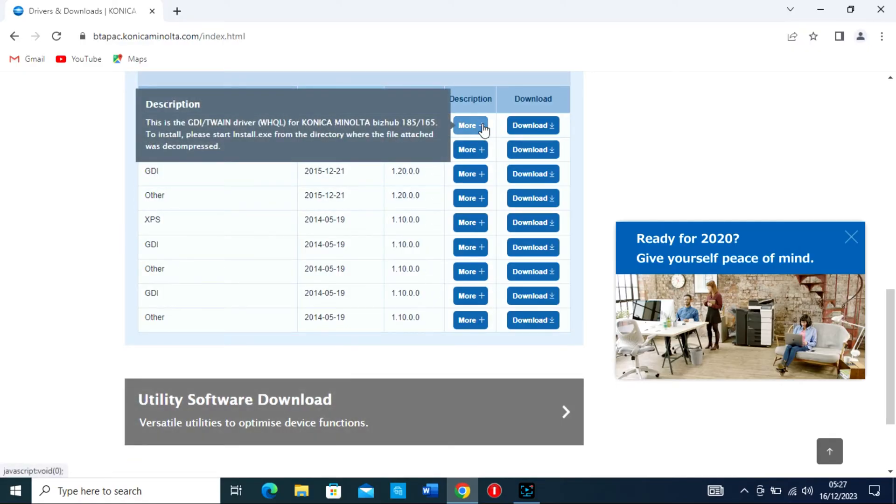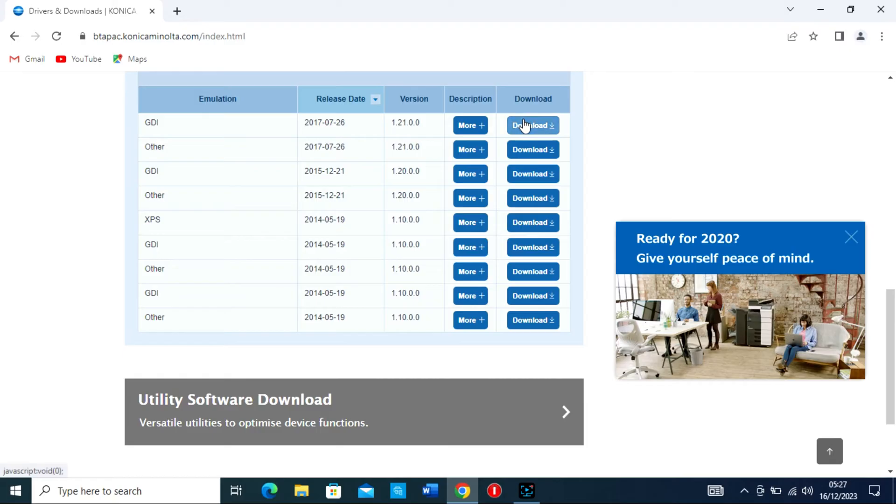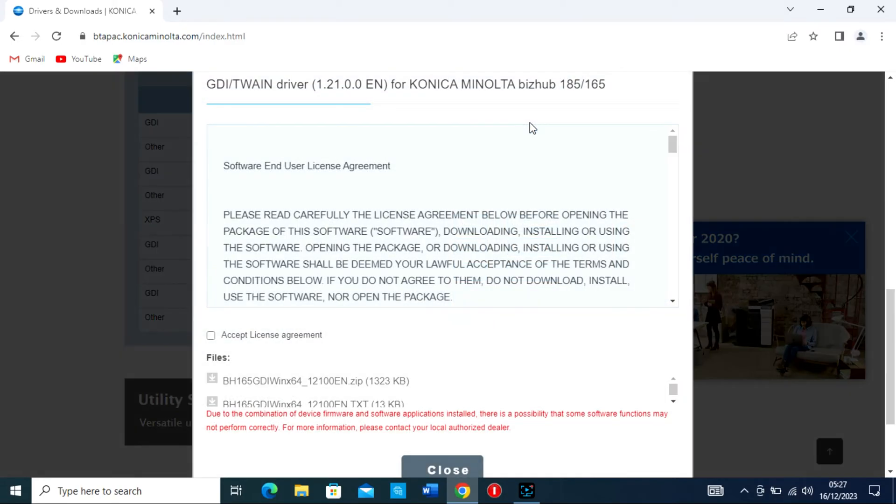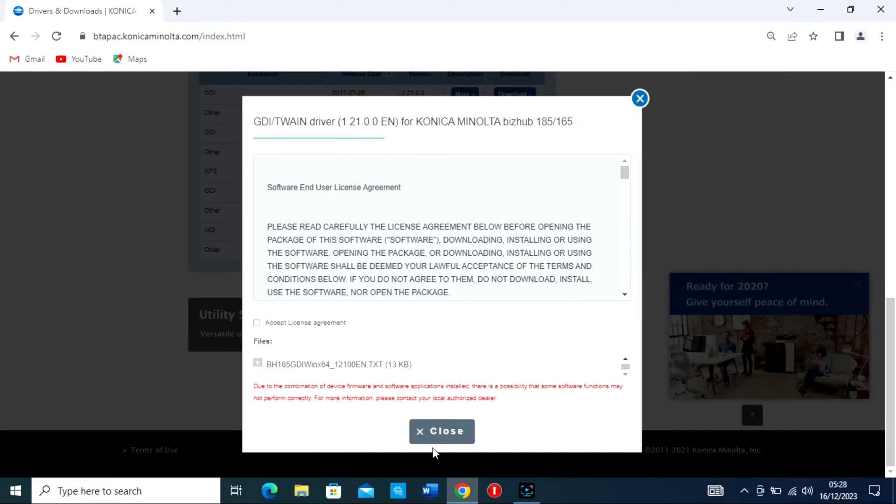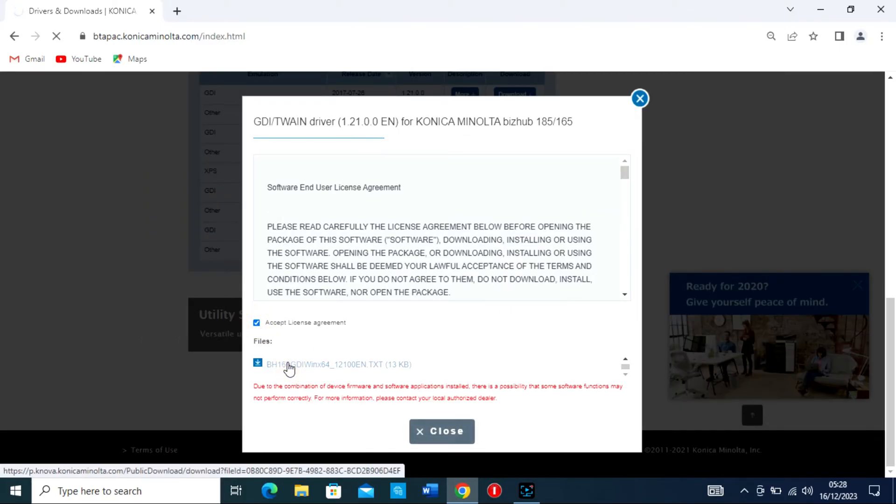Click on the download link for the driver and accept any terms or conditions if prompted. The driver will download as an executable, .exe, or compressed file, .zip.